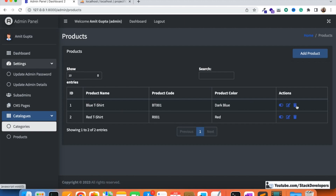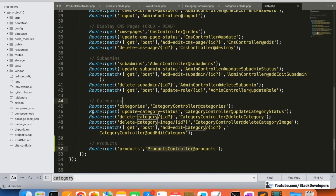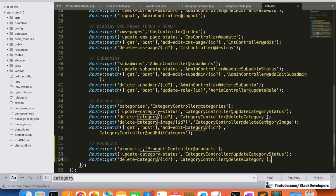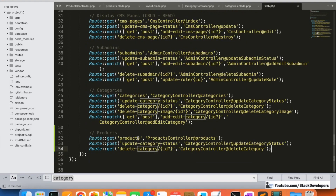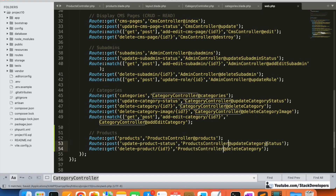Now we'll work on the active, inactive, and delete functionality. We can take help from the category module to save time. We'll copy the update status and delete jQuery functions, then modify them. We'll add update-product-status and delete-product routes pointing to the products controller.